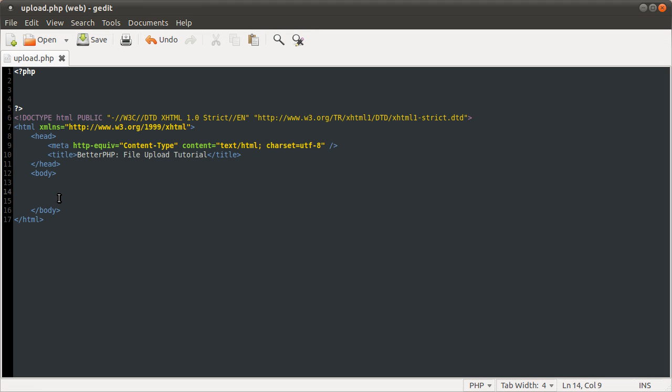So what we're going to do is add the form here for the upload, and the processing stuff here at the top. Right, so let's get started I suppose.